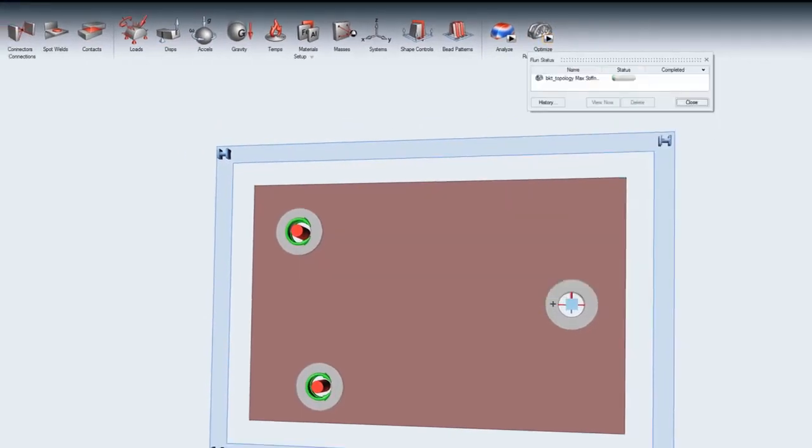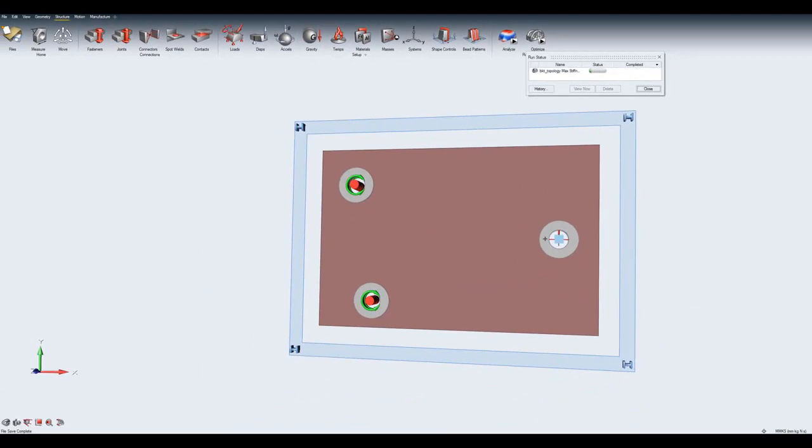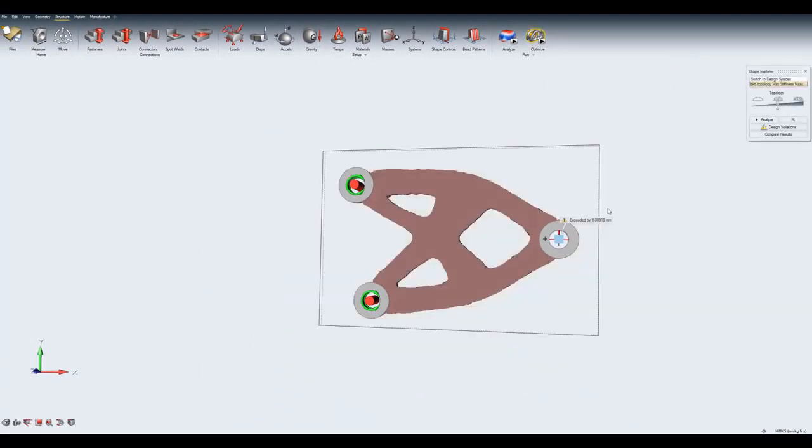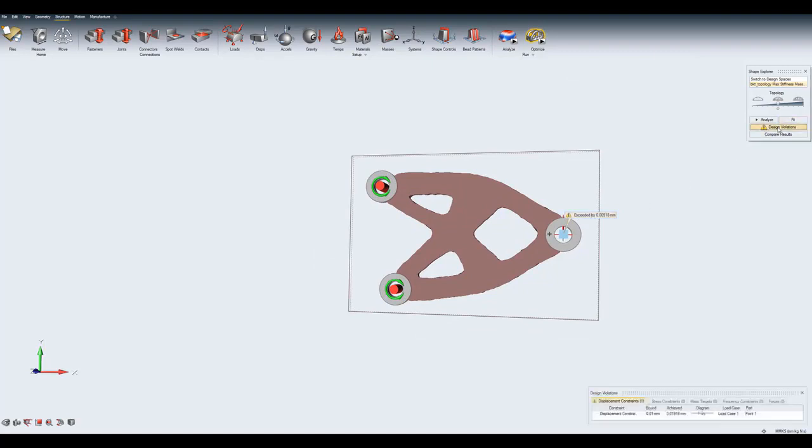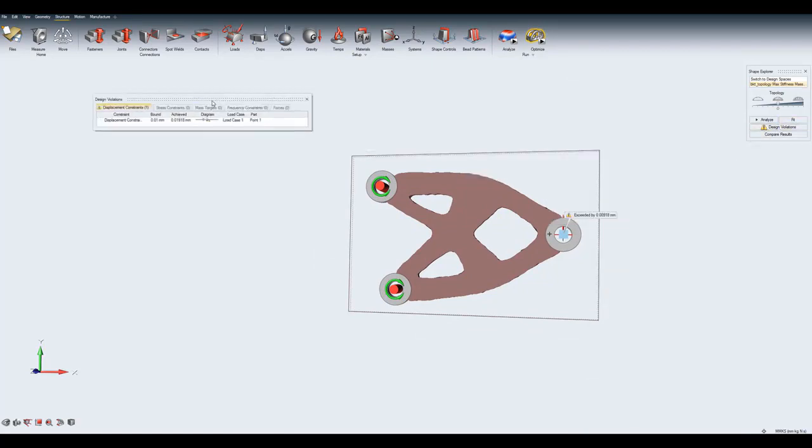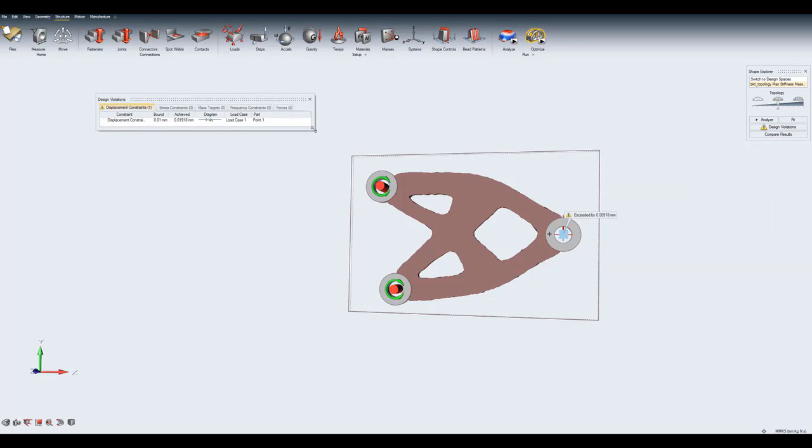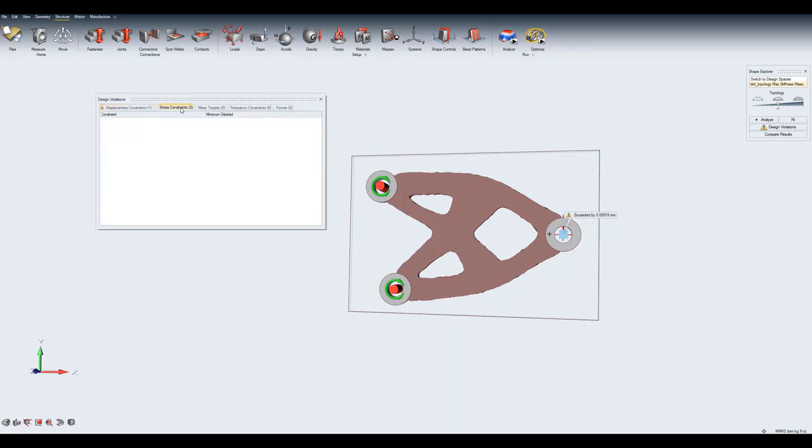After running an optimization, callouts are shown in the modeling window at each location where a displacement constraint was violated. The callout can be clicked to display the design violations table which lists all the constraint violations.